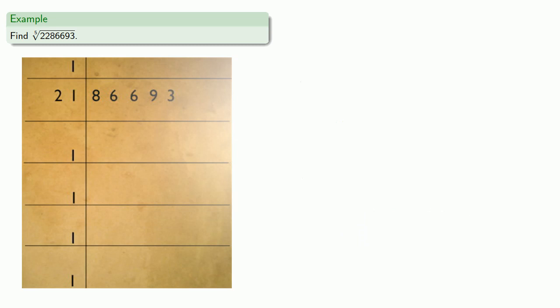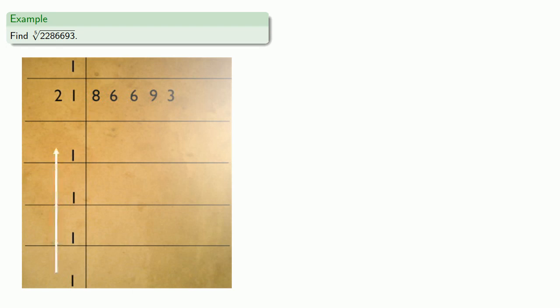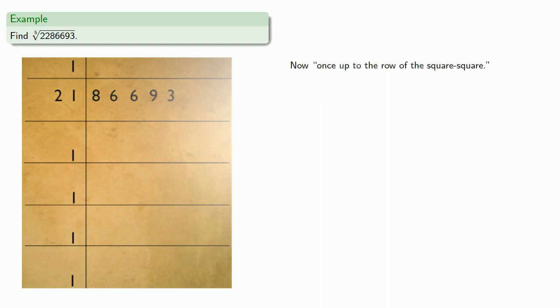It's worth noting that here we progressed from the bottom all the way to the top. What we're going to do now is repeat the process, but stop one row short — a process that Al-Kashi refers to as once up to the row of the square square.